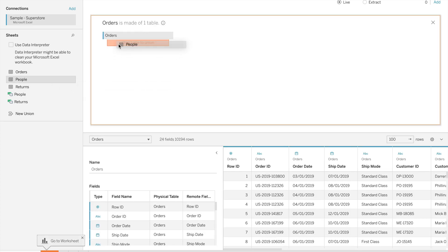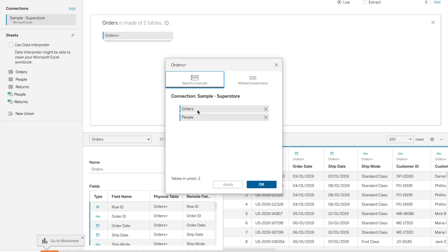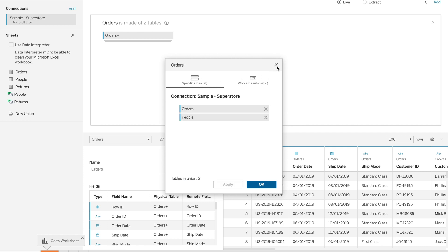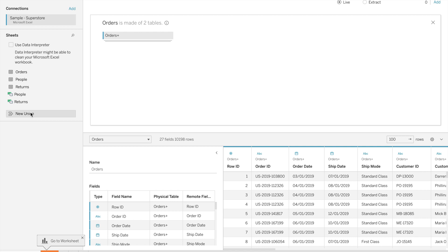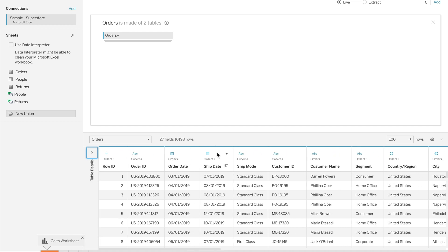Now let's do it on the physical layer. Drag people and drop it to union — the union is created. You can edit the union if you want. We've created a union for orders and people. Similarly, you can use wildcard if you have similar field names, or directly click to establish a union. This is how we can use relationship, joins, and union in Tableau. Thank you so much guys — if you like the video, please like, share, and subscribe, and stay tuned for upcoming videos.